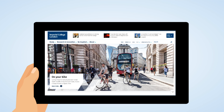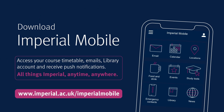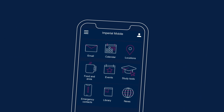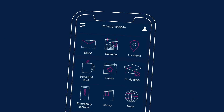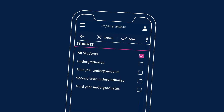To access your academic timetable online, search Timetabling on the college website or download the Imperial mobile app. The app also allows you to access your emails, library account information, campus maps and much more. Remember to opt in to push notifications to receive alerts from the college.